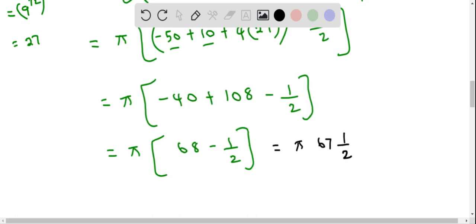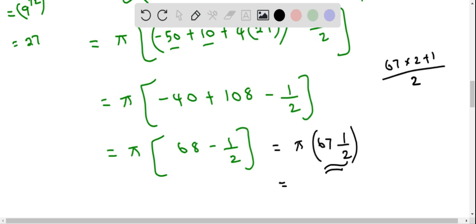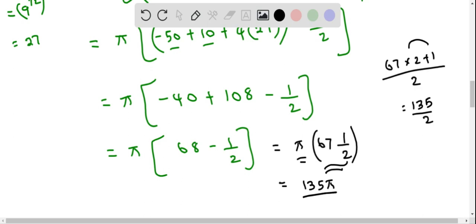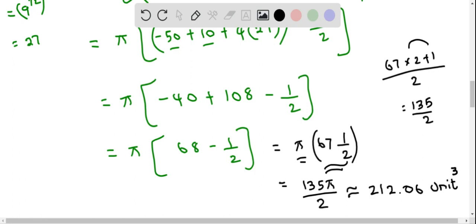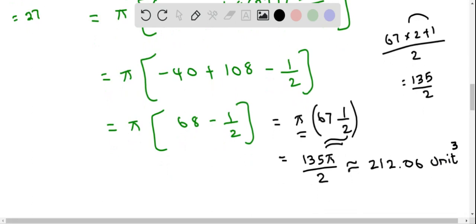Simplifying: negative 50 plus 10 equals negative 40, and 4 times 27 equals 108. So we have pi times (108 minus 40 minus 1/2) equals pi times (68 minus 1/2). Converting: 68 minus 1/2 equals 135 over 2. So the volume equals 135π/2, and the decimal approximation is approximately 212.06 cubic units.